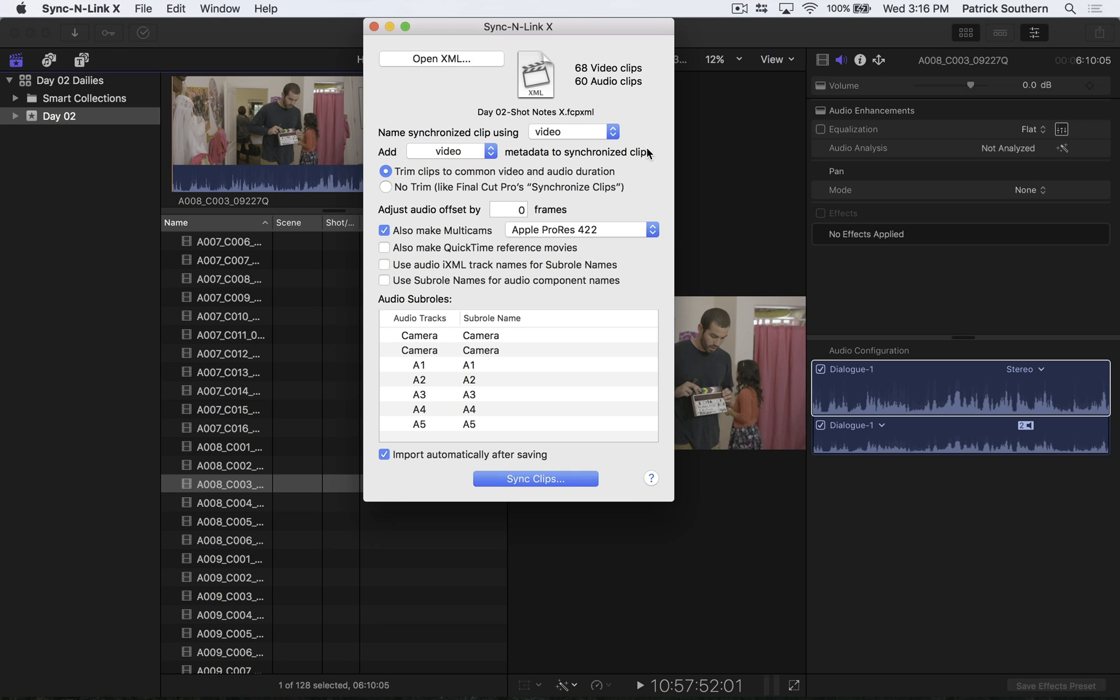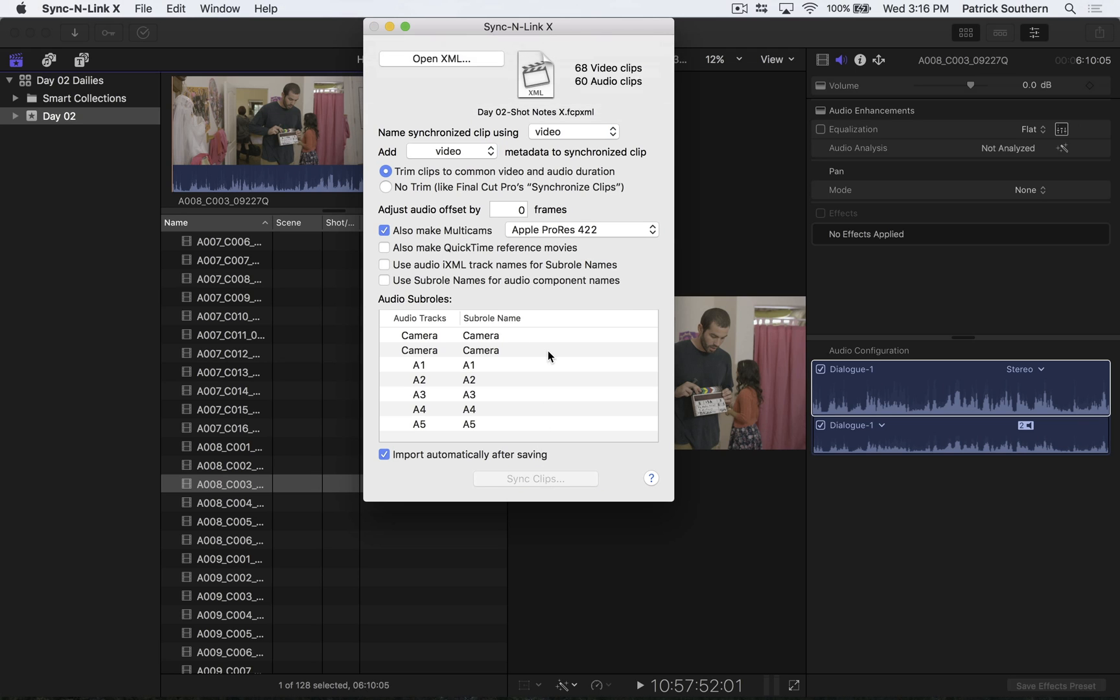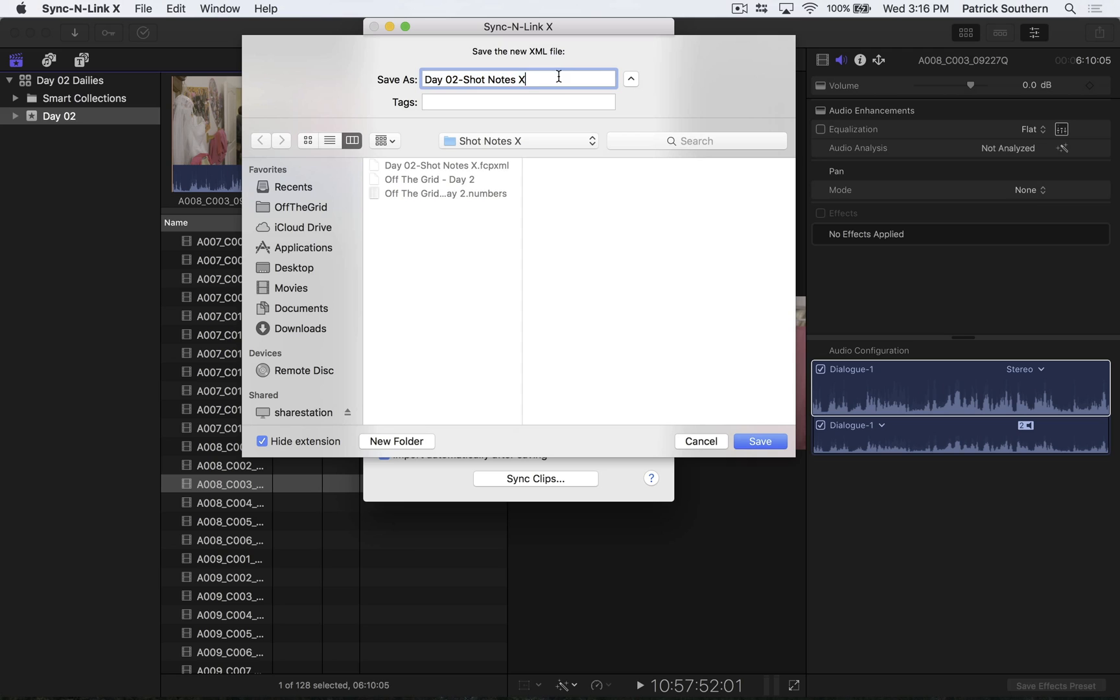We also want to make sure to have checked Make Multicams in case we have any footage that has more than one camera, which in this particular case, we did have footage that had more than one camera. So we'll make sure that that is checked. We'll hit Sync Clips. And we'll hit Save XML File. Let's rename this XML Shot Notes dash Synced, so that we know that this is the XML including the synchronized footage. We'll hit Save.